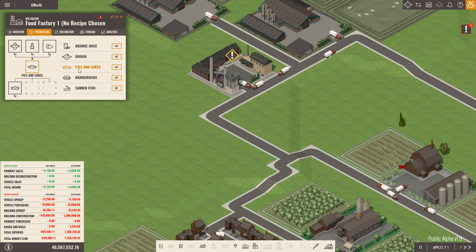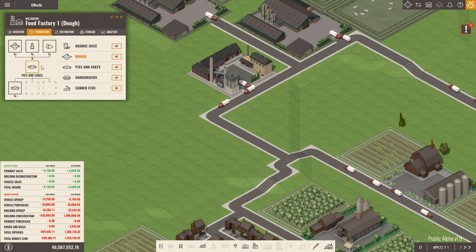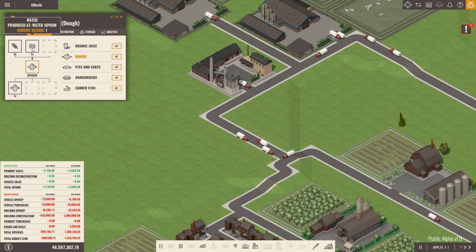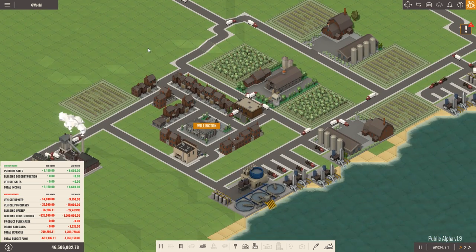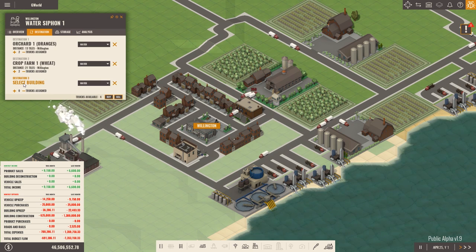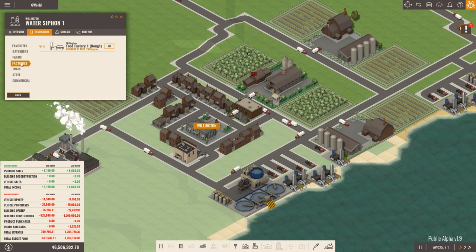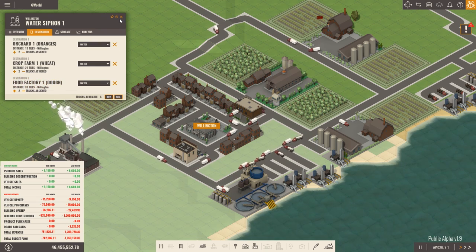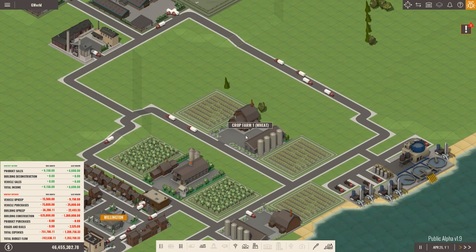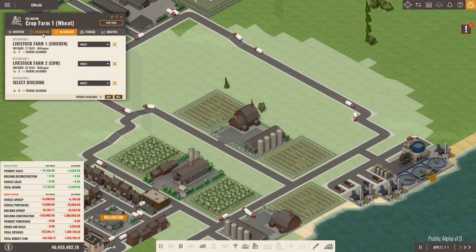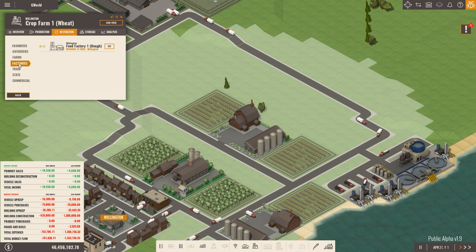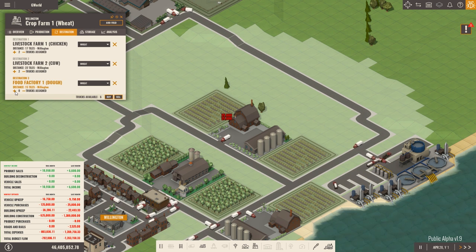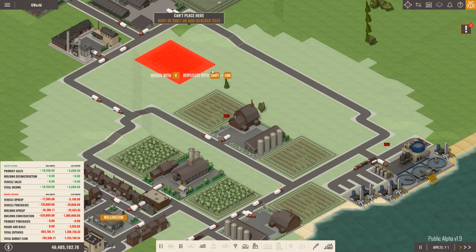So, actually what we'll do, we'll make dough. Because we need dough anywhere. So, dough requires two wheat, one water, one dough. Oh, well, you get one dough out of it. So, this water siphon, we've got a destination, factory, food factory one. Buy two more trucks. Sign that there. This, our wheat farm, is already not going to be producing enough. So, we're going to set the food factory up there. Buy two more trucks. Set that away. And then what we'll do is add fields.